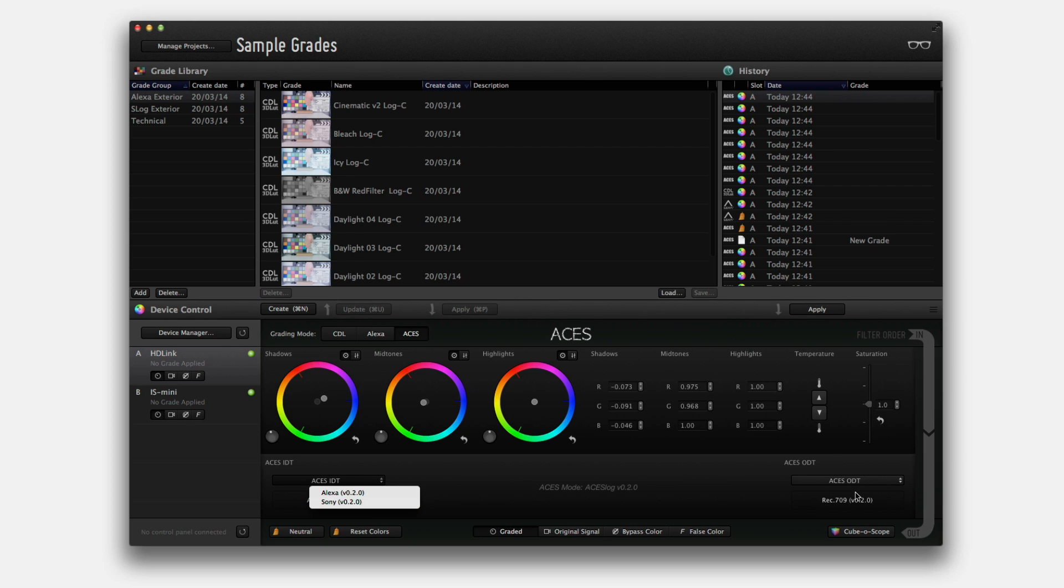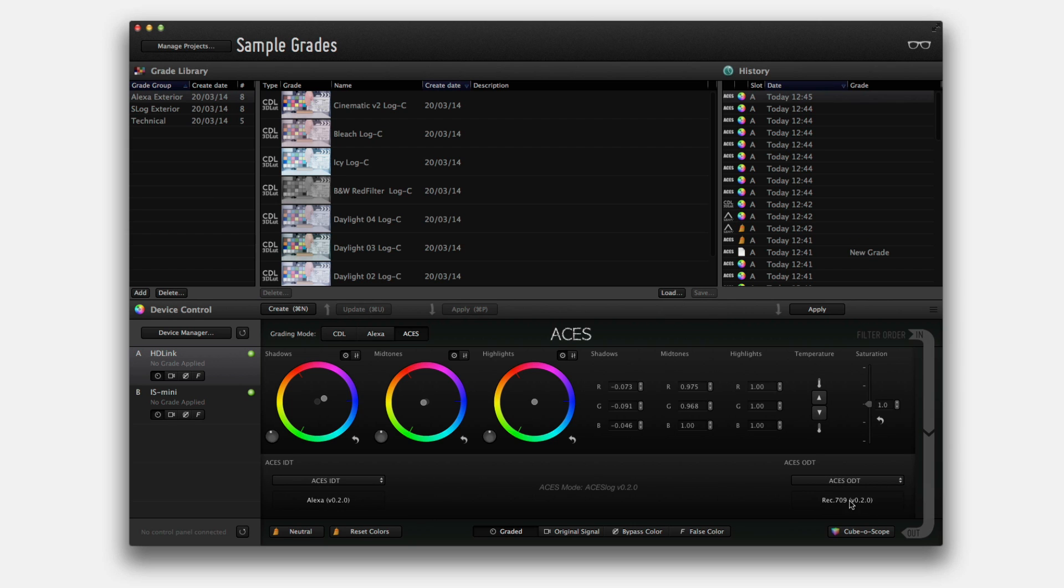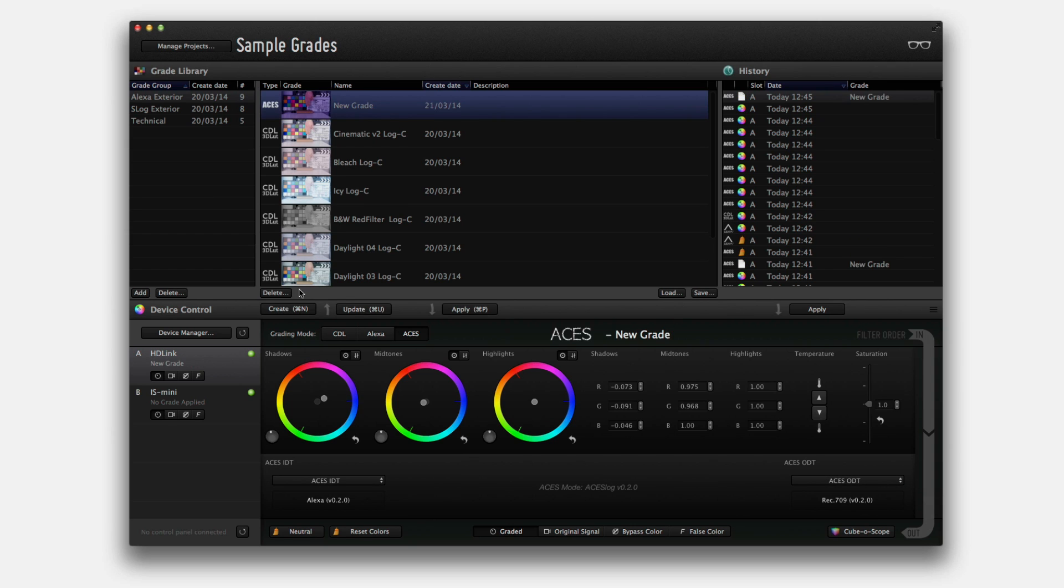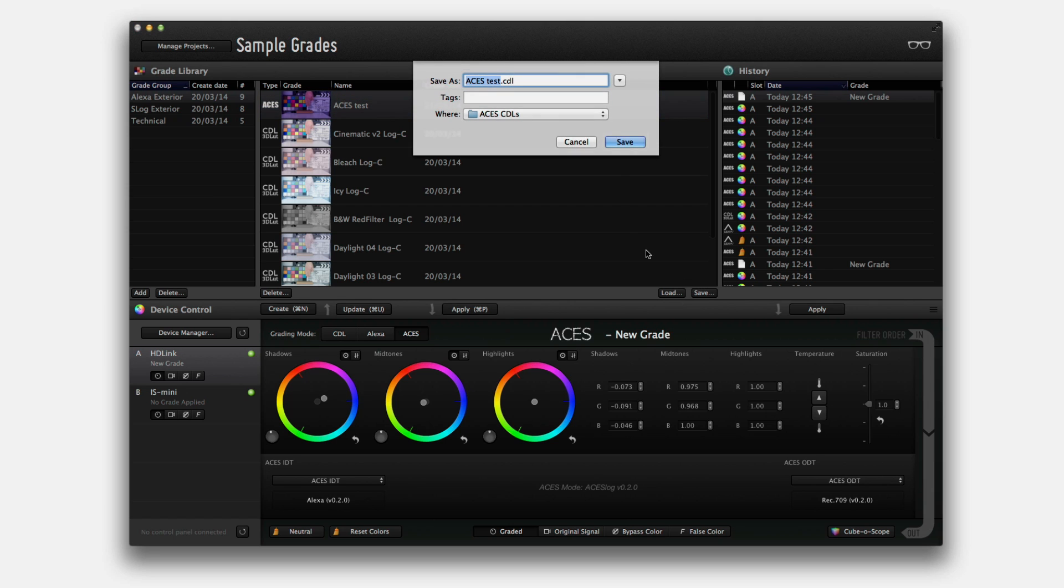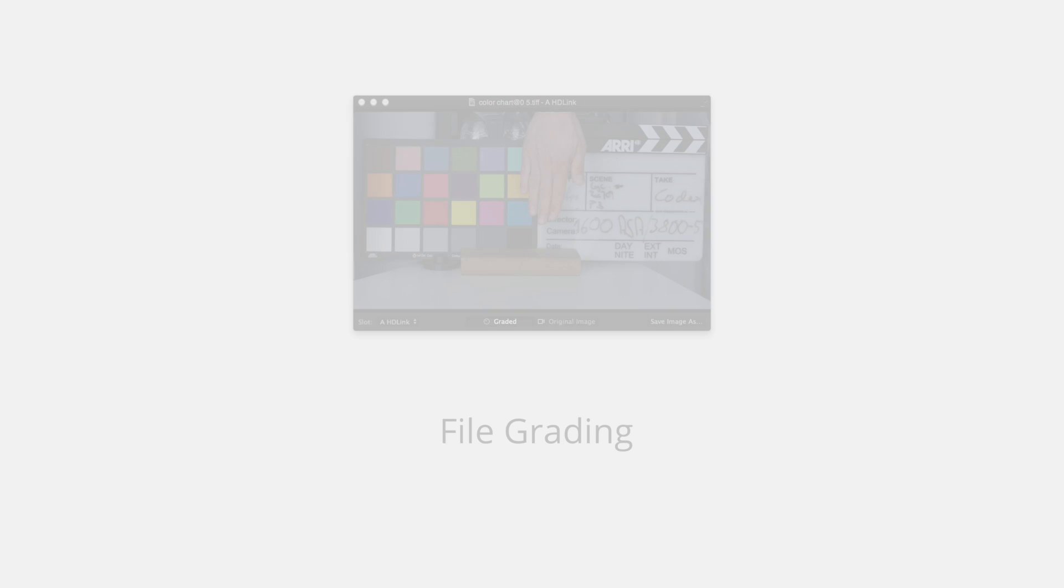Different IDTs and ODTs are included in this update to give flexibility through different camera systems. Once you have the desired look, simply exchange the CDL values with other ACES-enabled systems to streamline the post-production process.